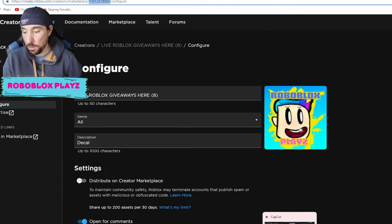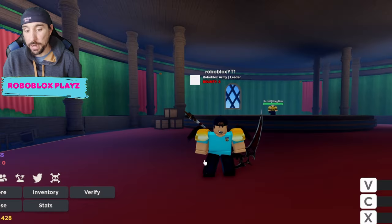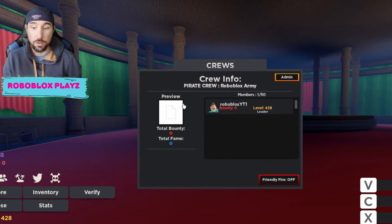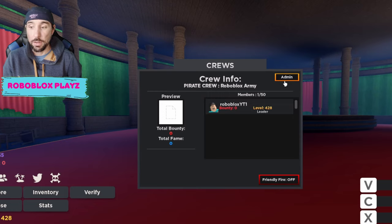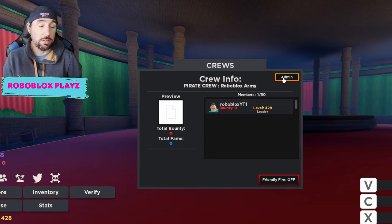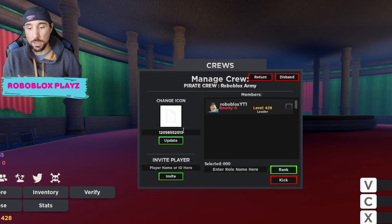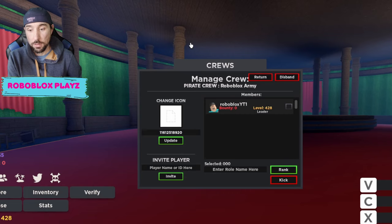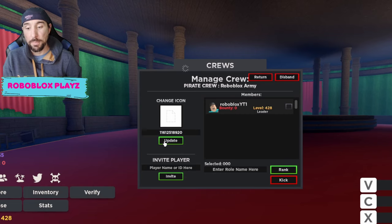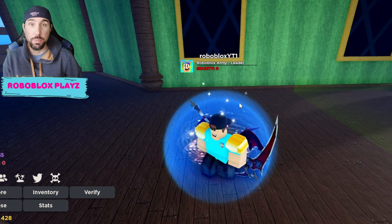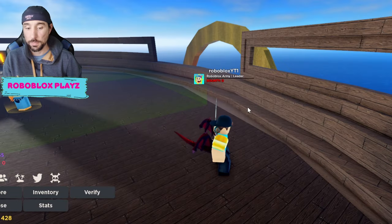I'm gonna copy that and we're gonna go back into our game. I already made a crew, but if you have not made a crew yet, you'll see at the bottom it'll say Copy URL. You're just gonna want to put those numbers that you saw in your search bar right there, and then you update it. There we go — so now you're gonna see the picture you uploaded on top here.